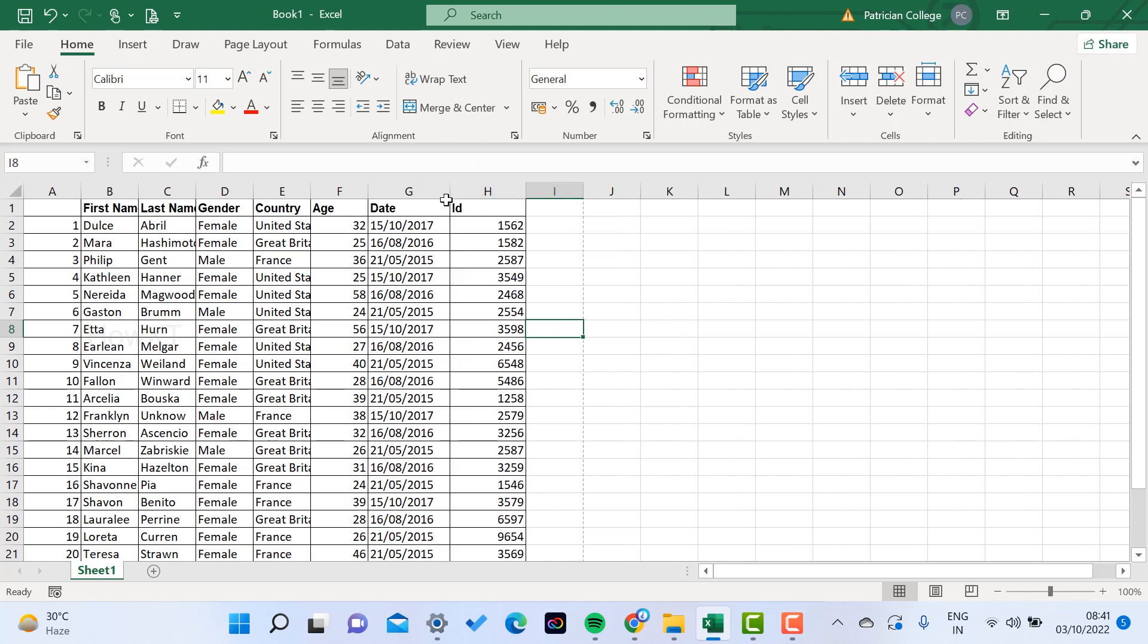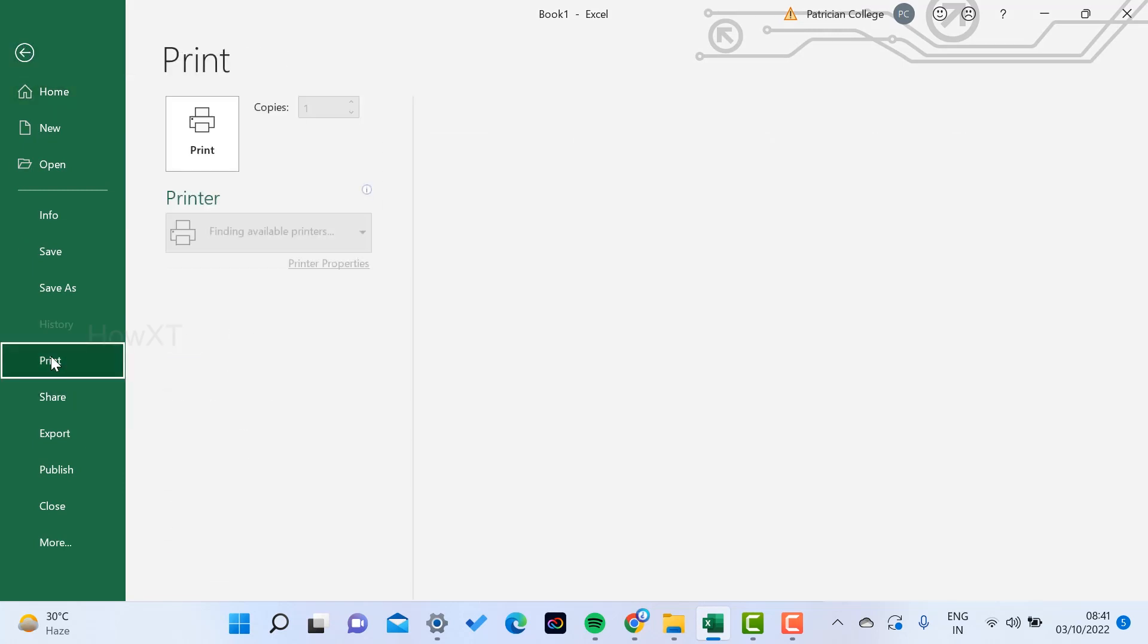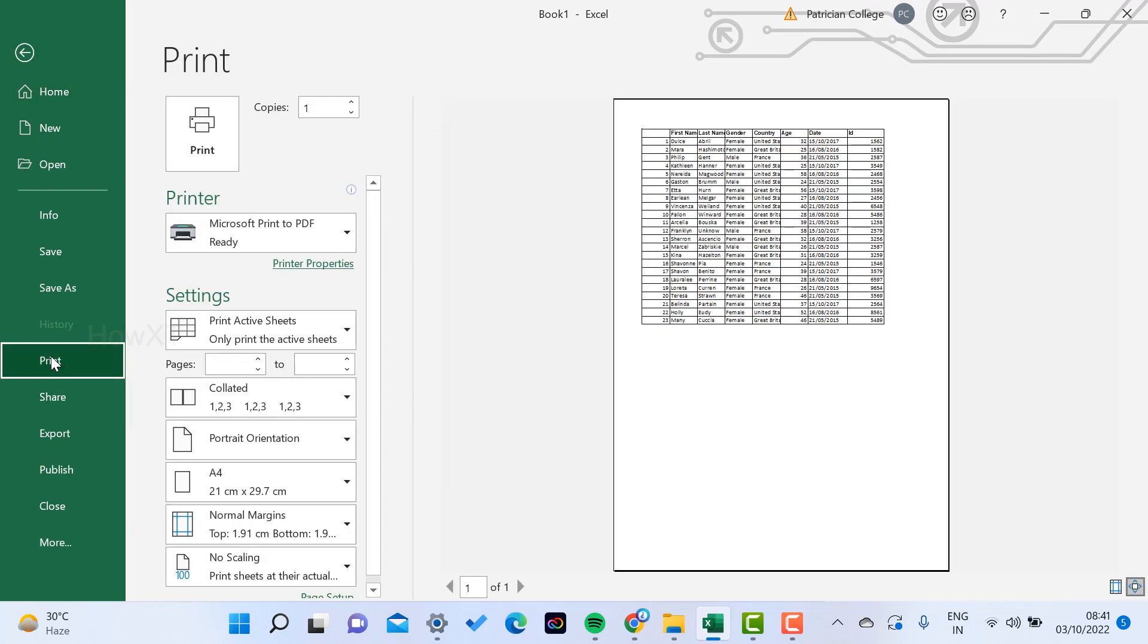Microsoft itself has given the print PDF option. What you have to do is, on top you will find an option called File menu. Just hit the File menu and go to Print option. Once you go to Print option, there will be different kinds of printers available.